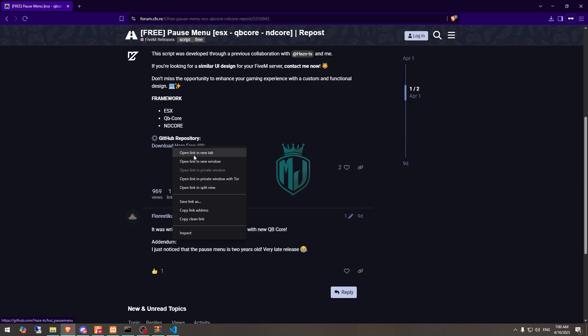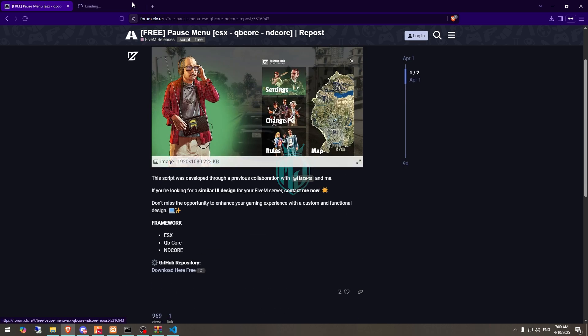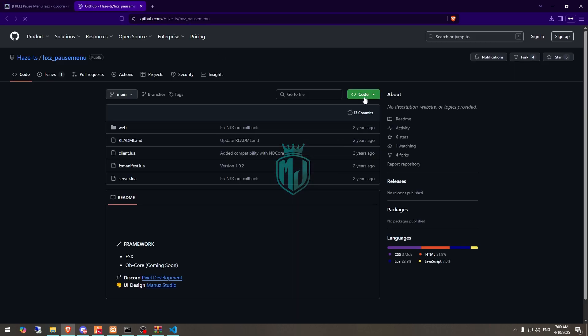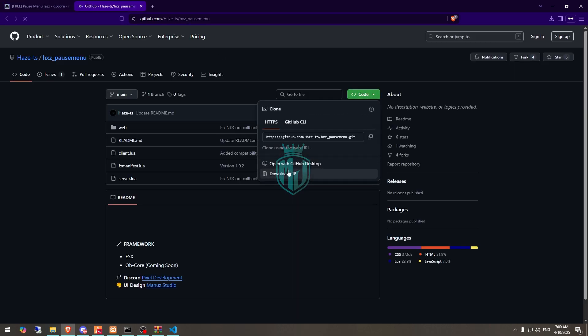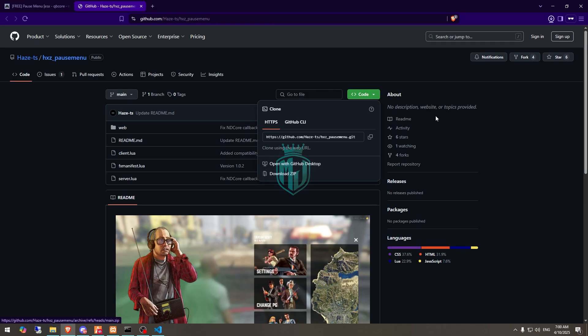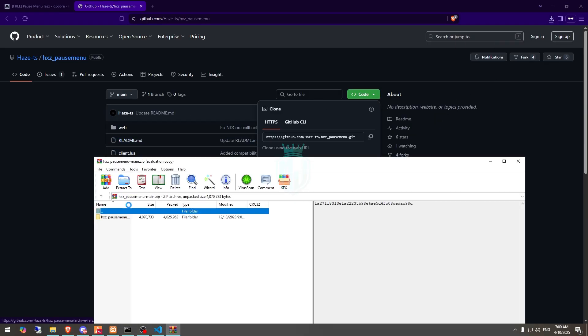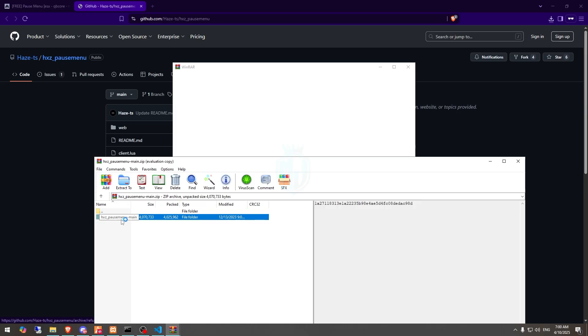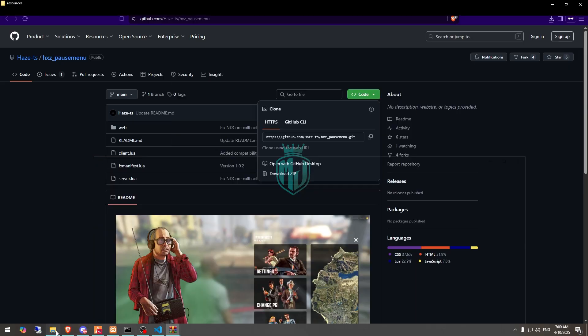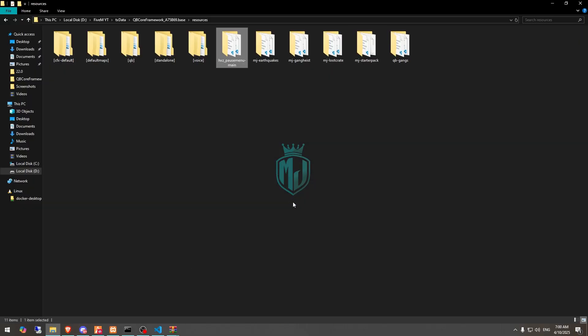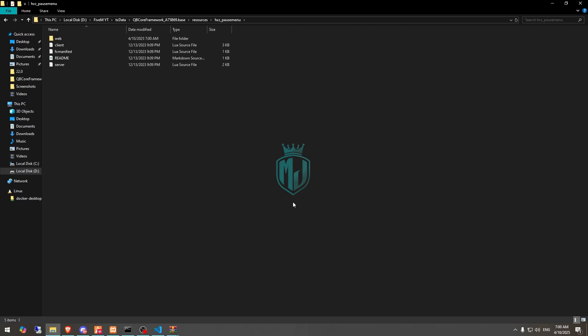After downloading, we need to open it and extract it to our resources. Then we need to rename it and copy the script name.